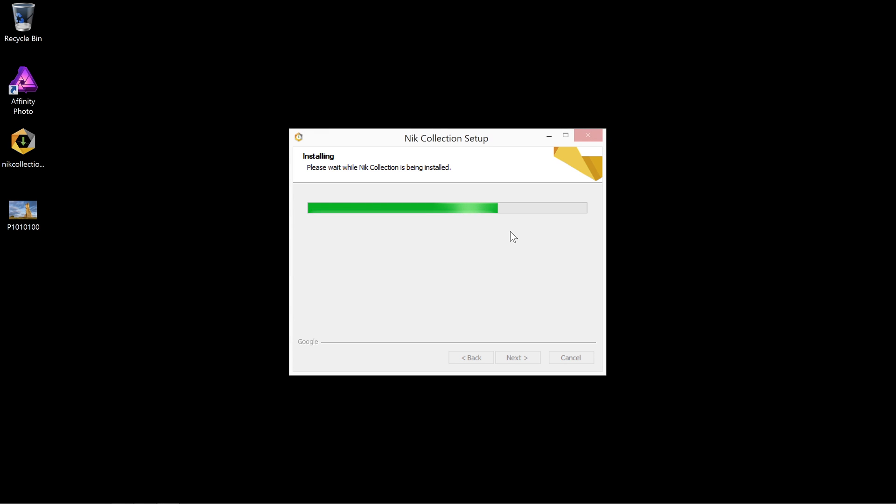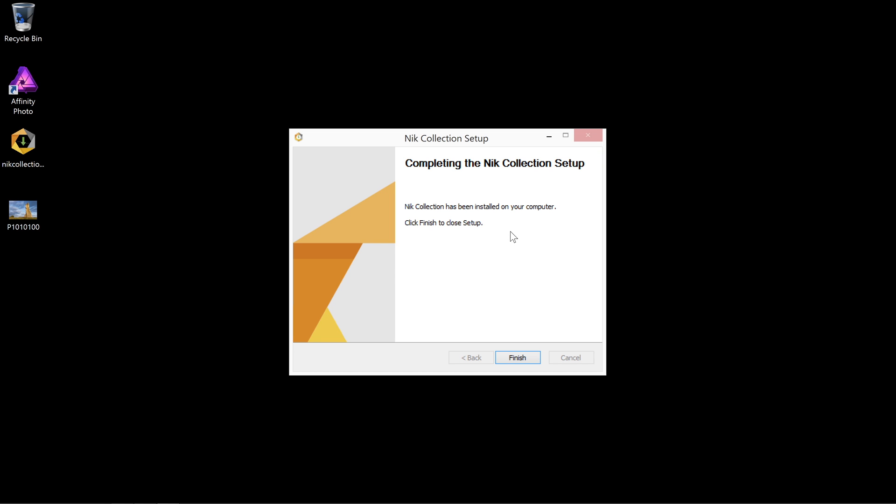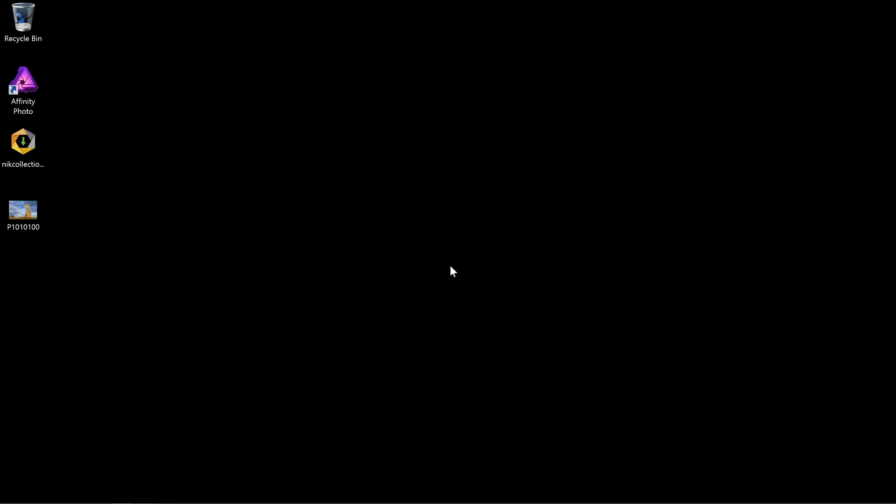And you might find the installation takes a while to complete, so a little patience might be required here. Okay, so once it's finished installing, we'll just click Finish.